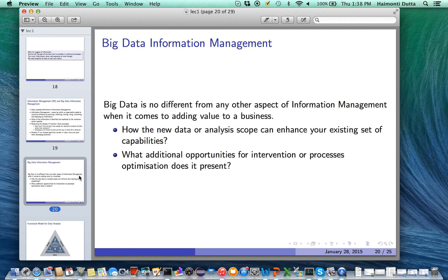Big data is no different from any other aspect of information management when it comes to adding value to a business. The key questions are: how can new data or analysis enhance an existing set of capabilities? For example, a business might have certain tools solving a few problems — the question is how to leverage vast amounts of big data, be it from social media, text, or any other domain, to boost existing solutions either in accuracy of predictions or other predefined metrics, and what additional opportunities for intervention or process optimization does it present.